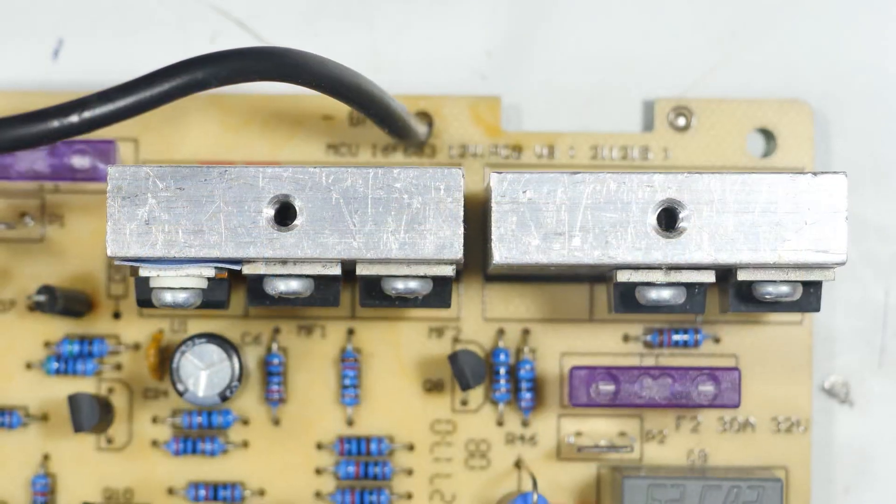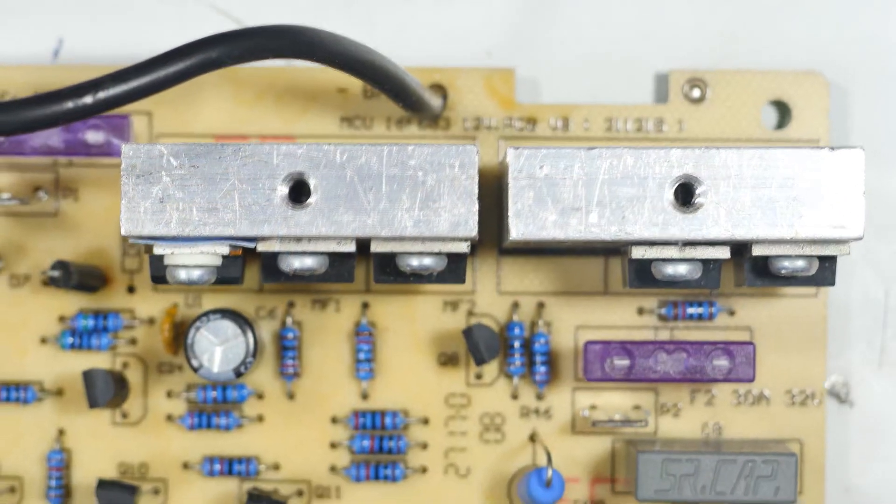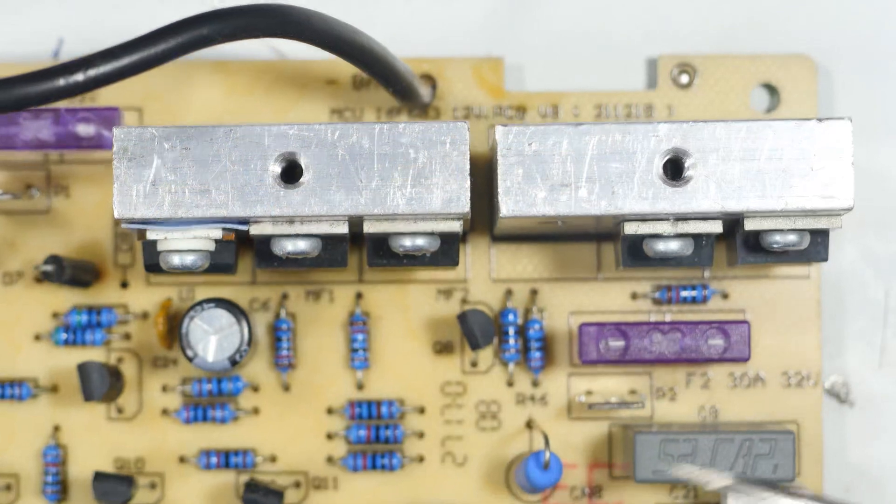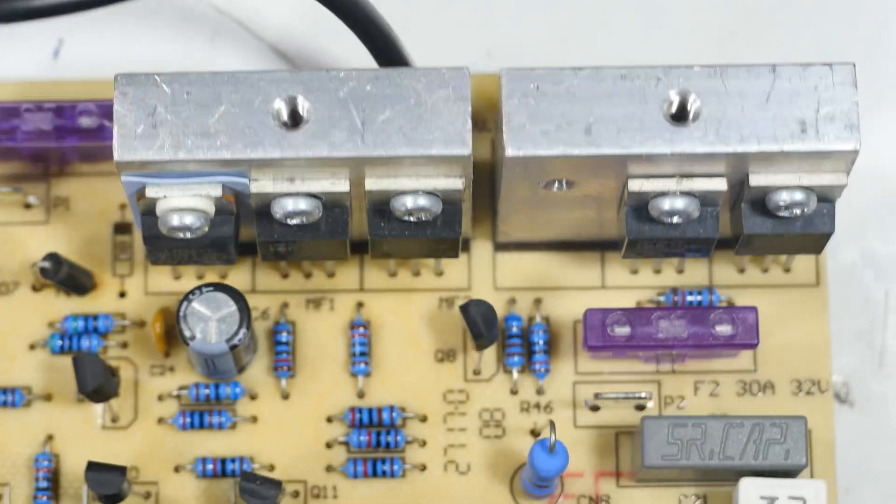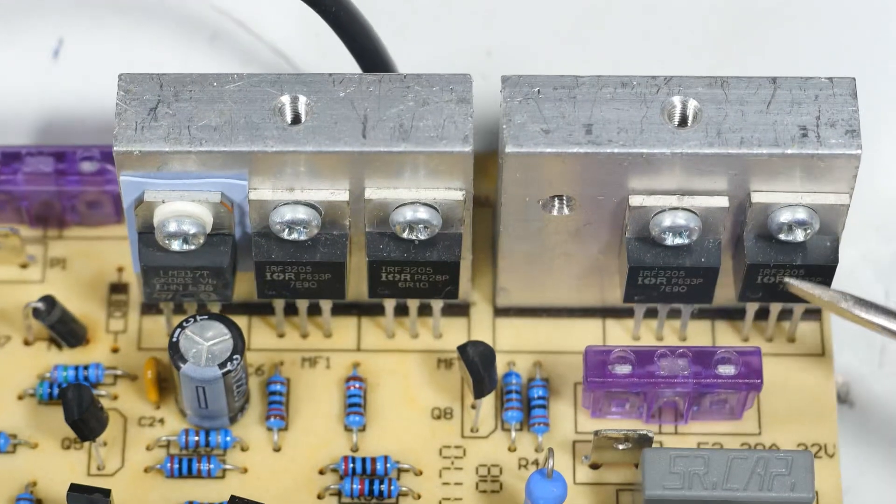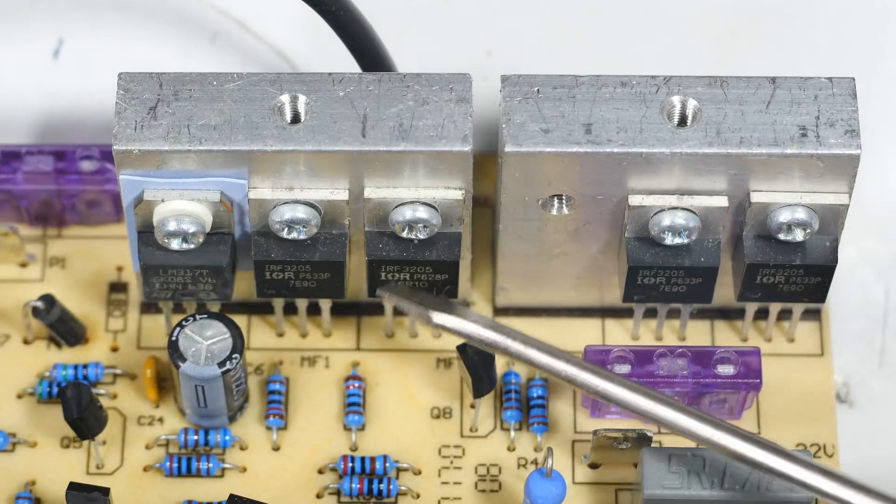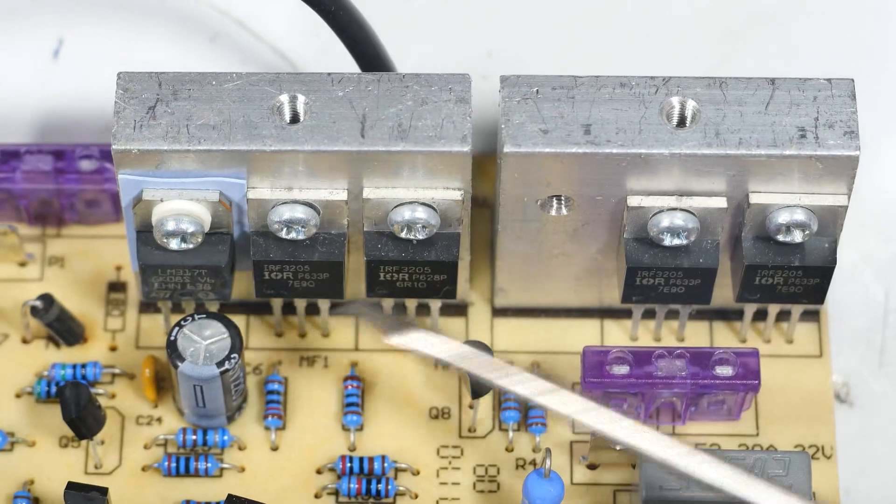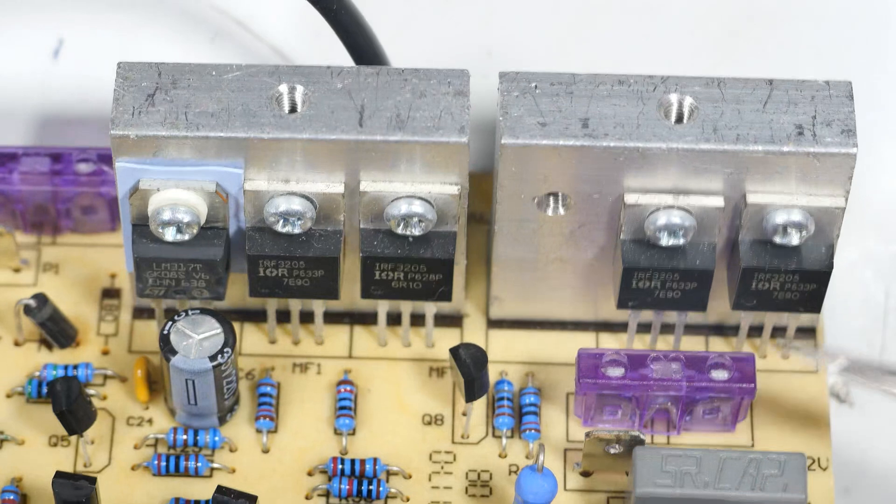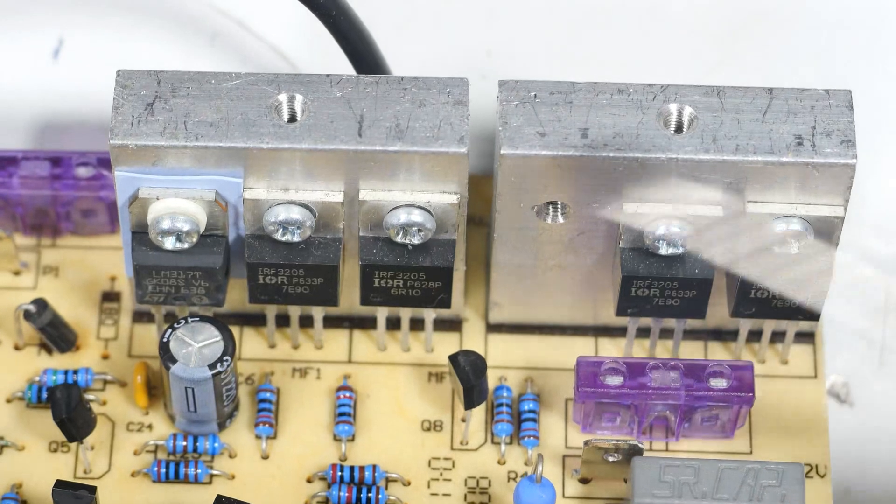We're getting down to the last components, we've talked about just about everything else. Here are four very nice power MOSFETs with good leads.